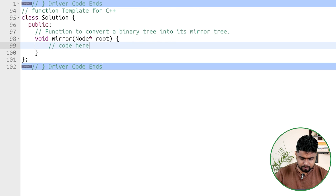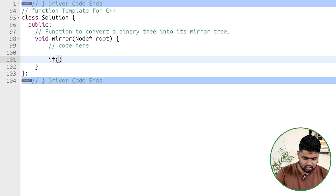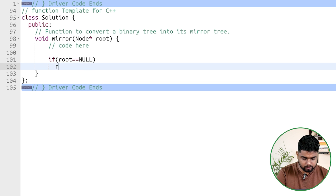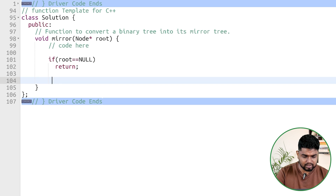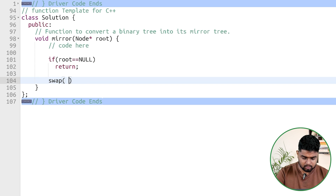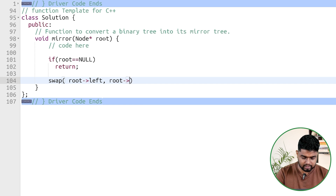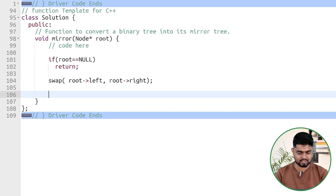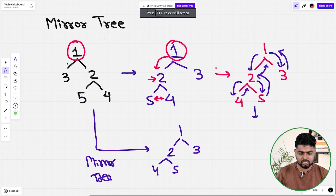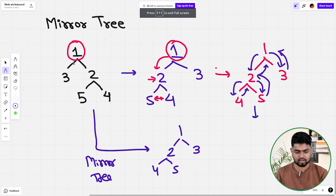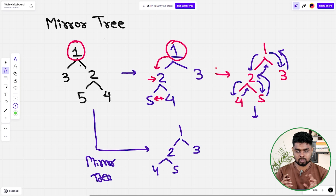We are given the root. We check if the current node is null — if it is, we simply return. Otherwise, we swap the current root's left with the current root's right. As mentioned, for node one with left child three and right child two, after swapping, two comes on the left with its subtree and three goes to the right.